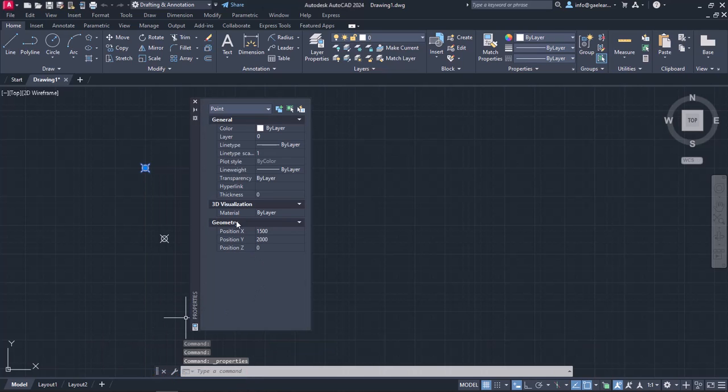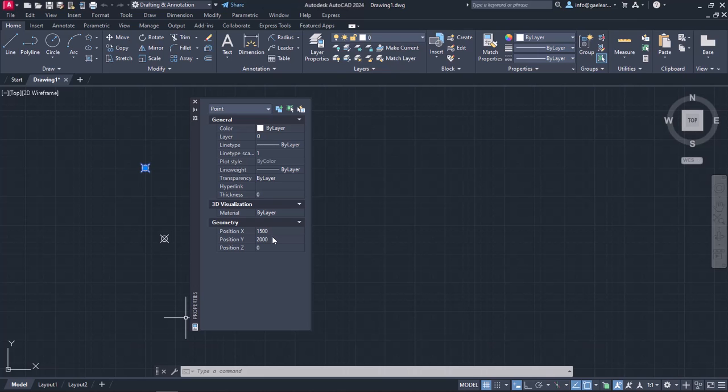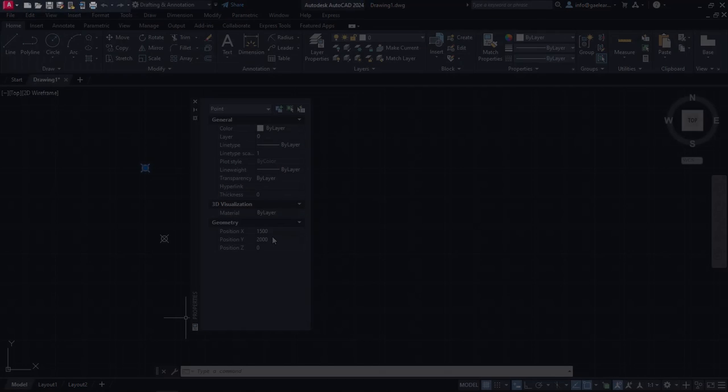In the geometric group, I can see the X, Y, and Z positions of the point. The X and Y positions are indeed the ones I specified previously.